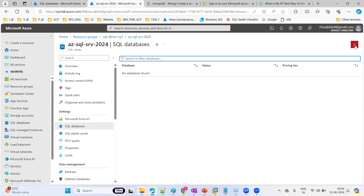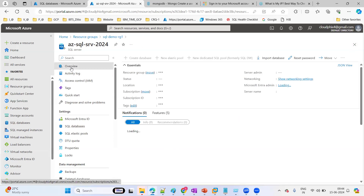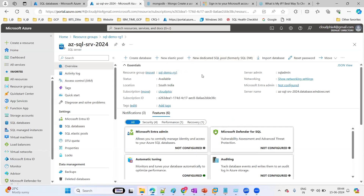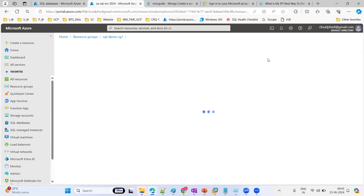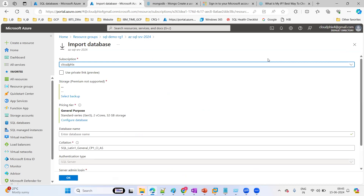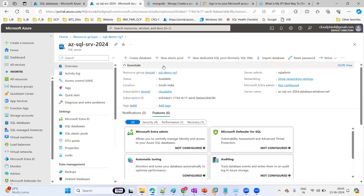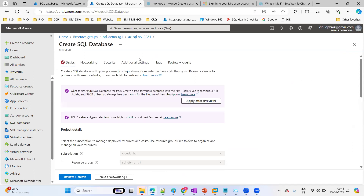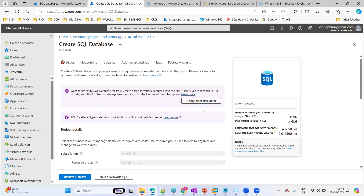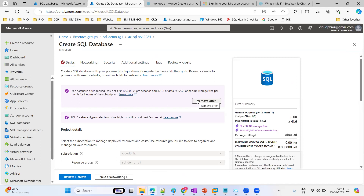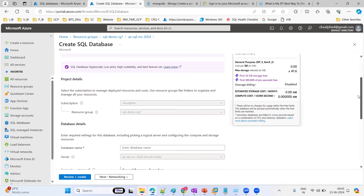So how do you create a database? You can go to the overview option and create it. Let's say you have a backup available in your storage system, so you can import it here. I'll explore that. For now, let's create the database in the existing logical SQL server instance — just click on create. This is a free database for testing.